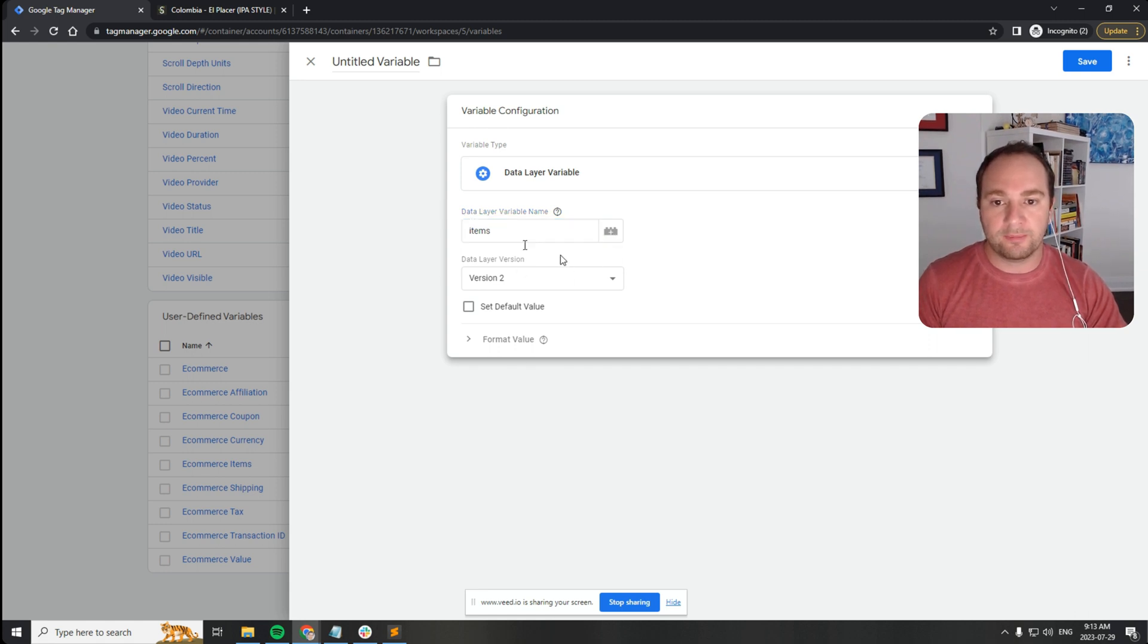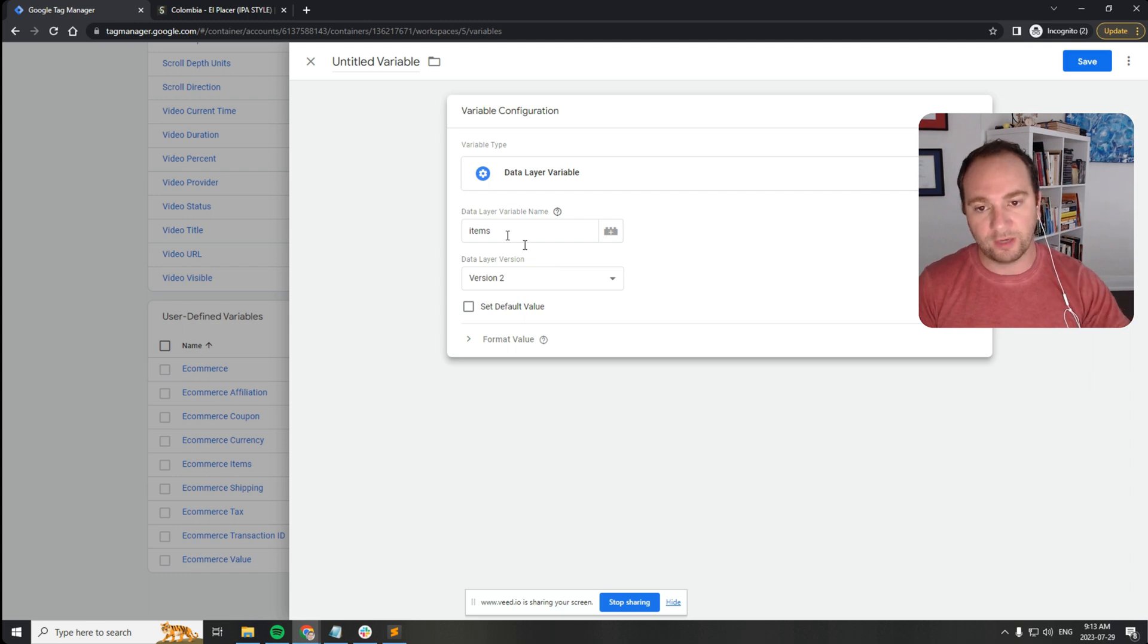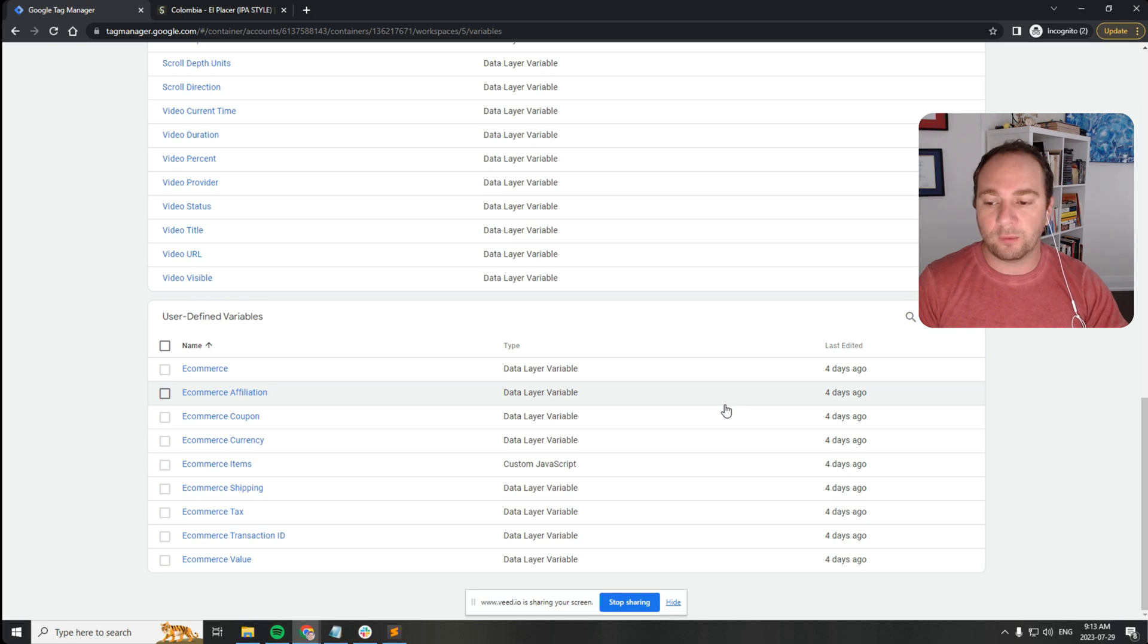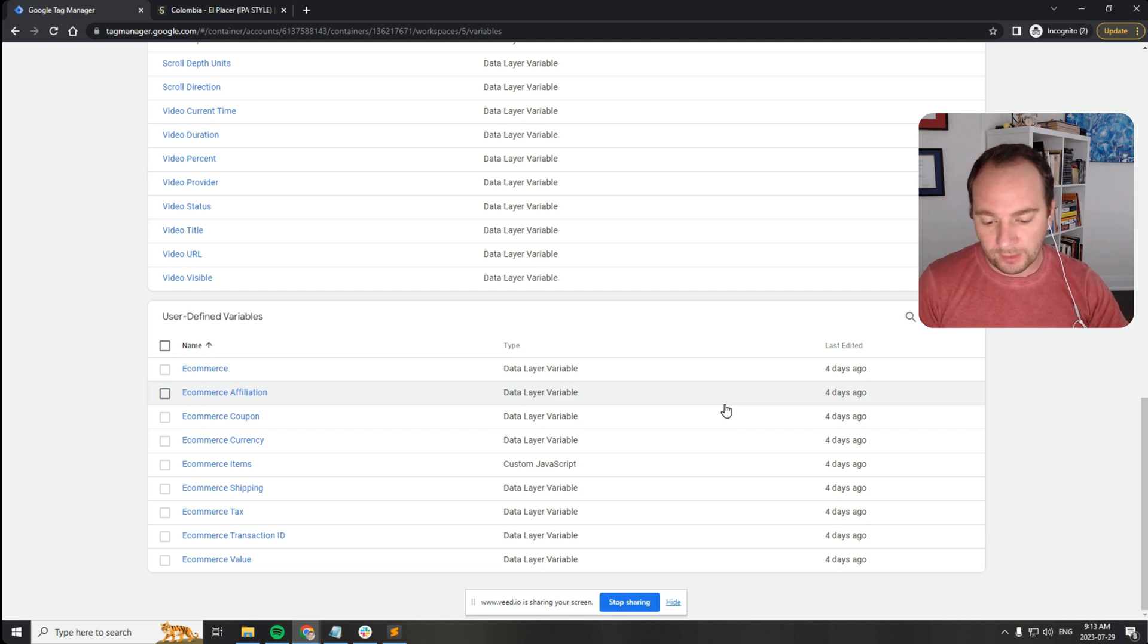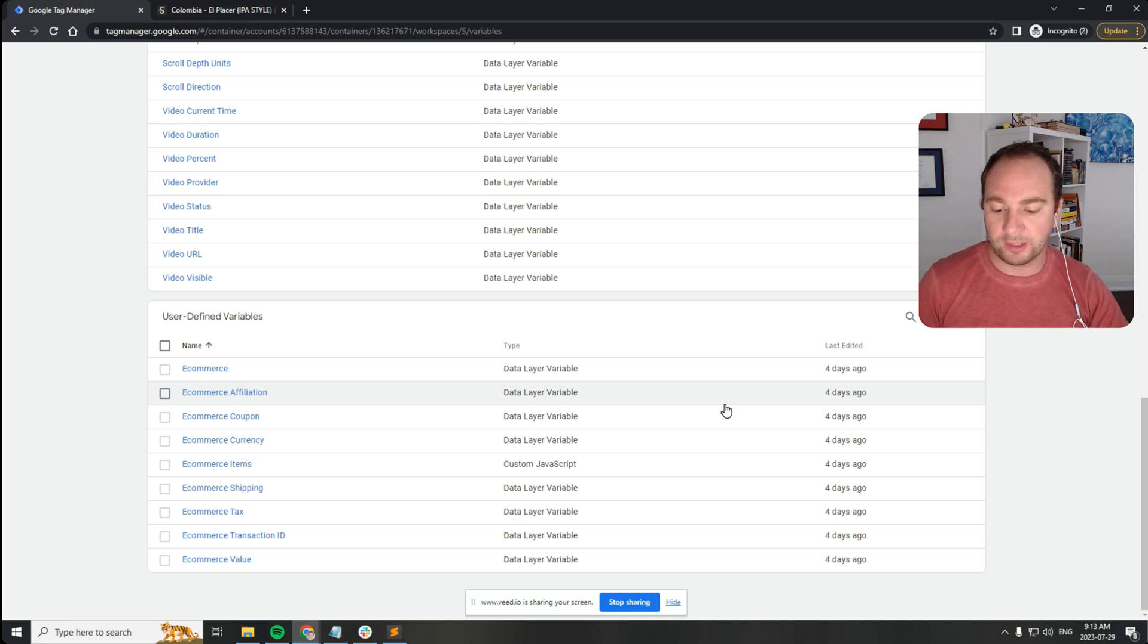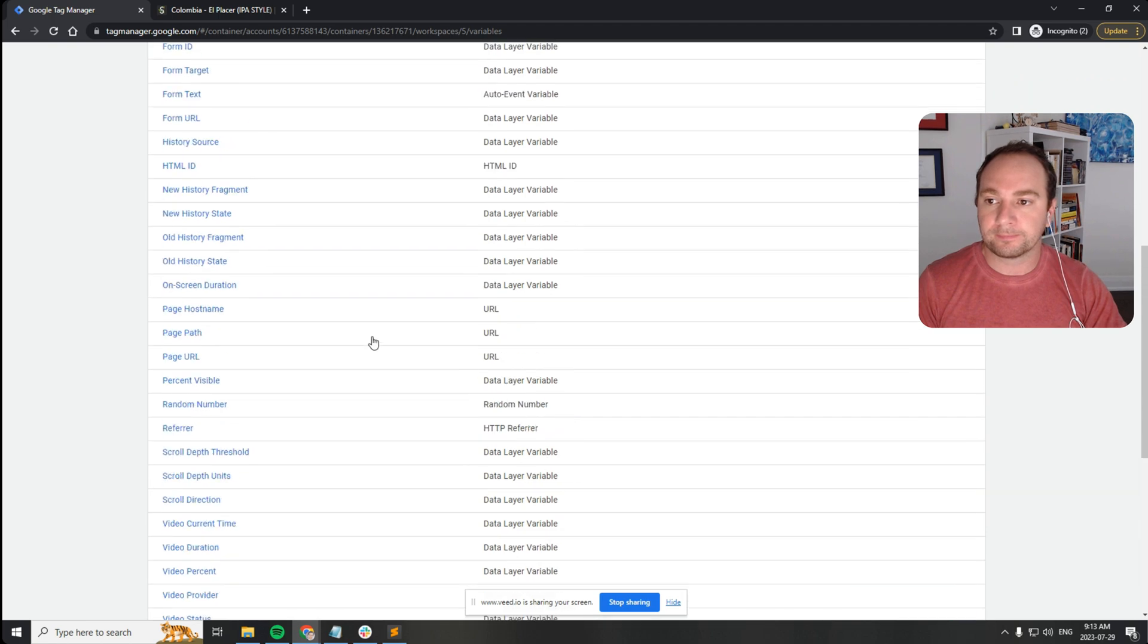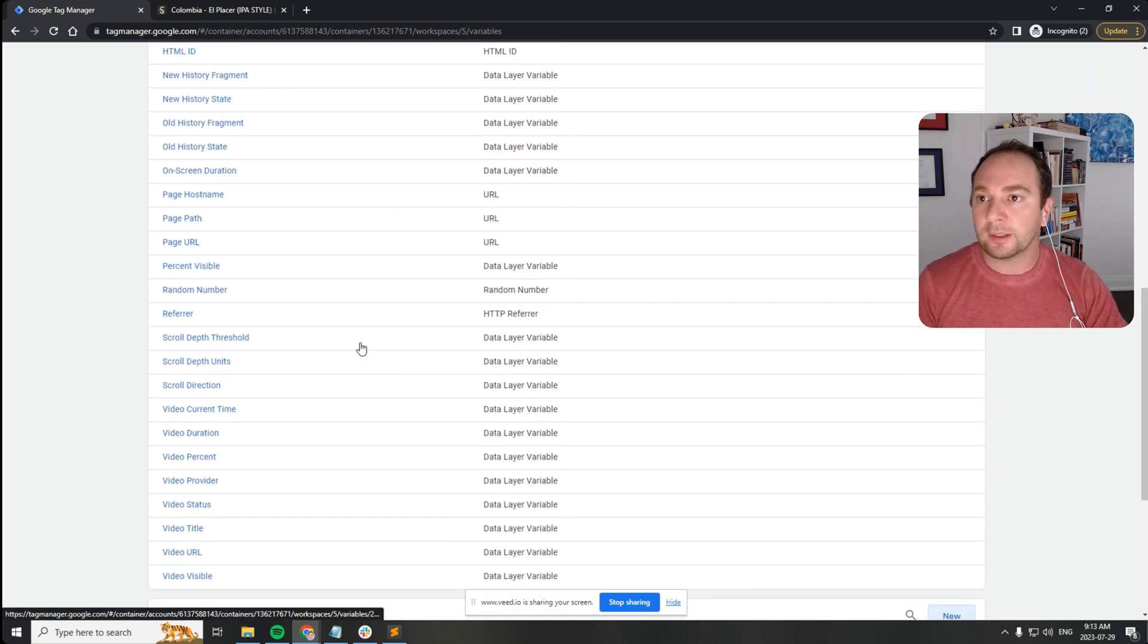GTM looking for items in the data layer won't be able to find it because it's so heavily nested. So I've created a function that will look for items in the data layer, it will cycle through it, and it's good because it's adaptable. It ensures that the code remains functional despite variations in the data layer structure.